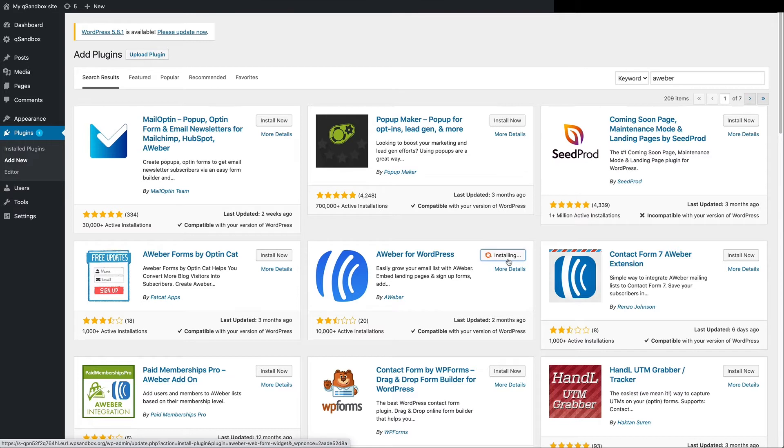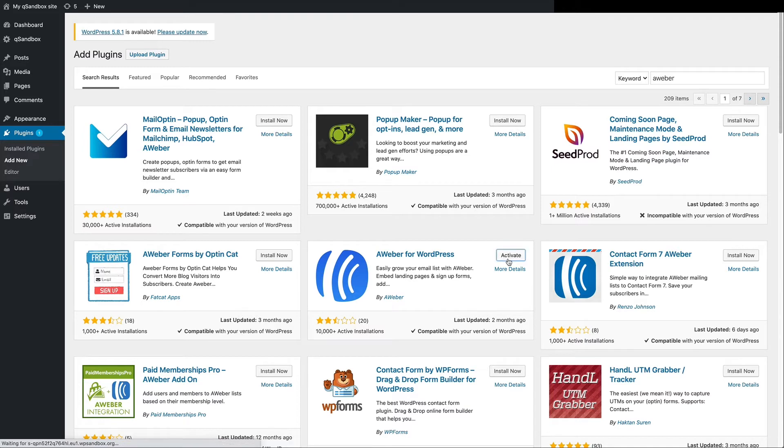Once installed, just click Activate. Then click Connect Now.